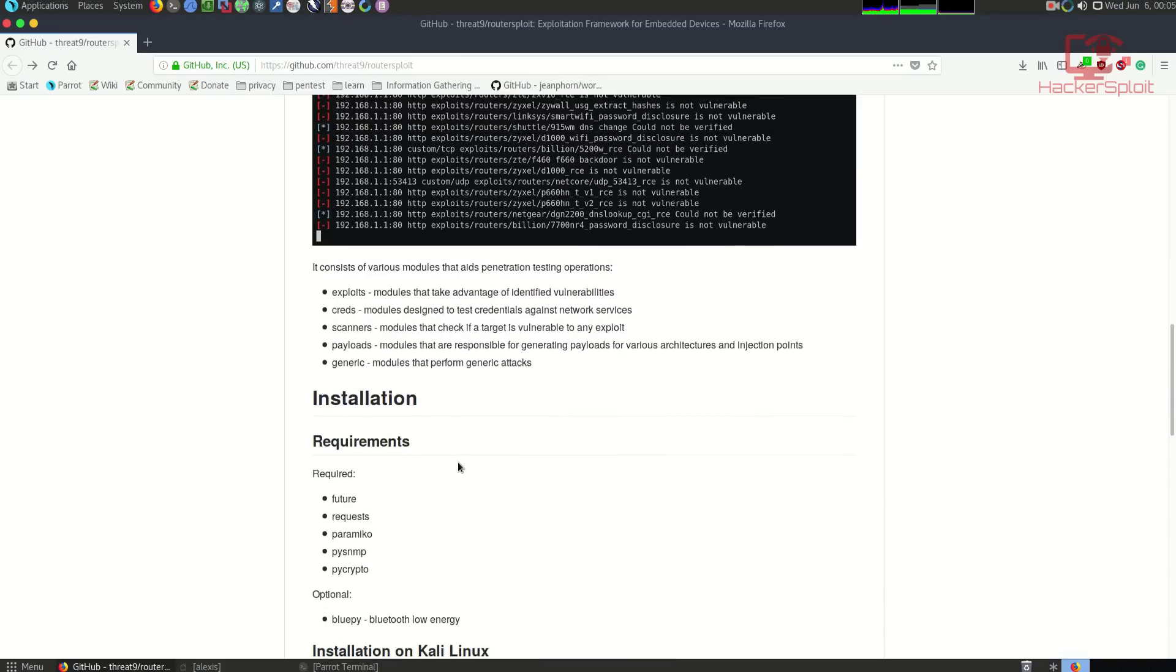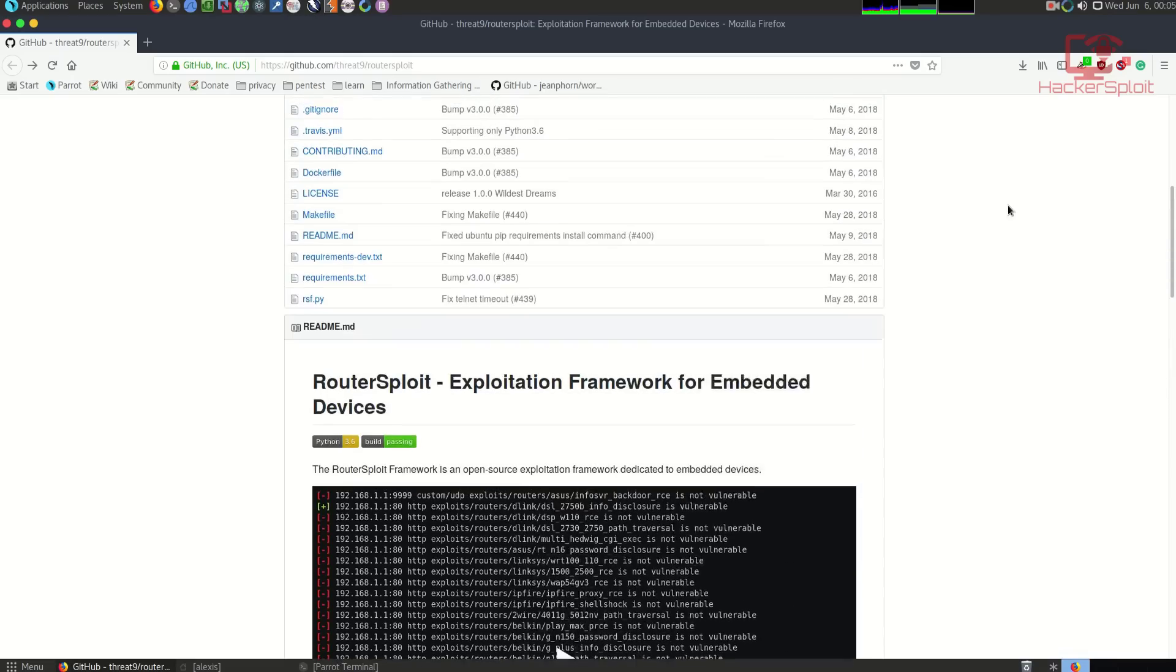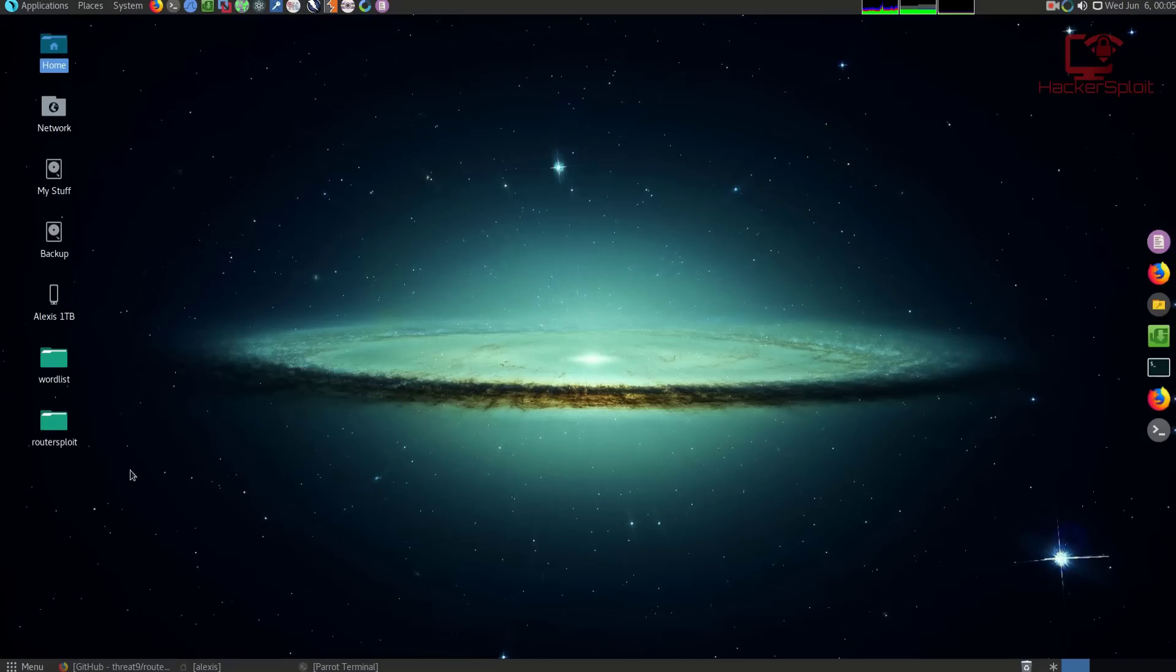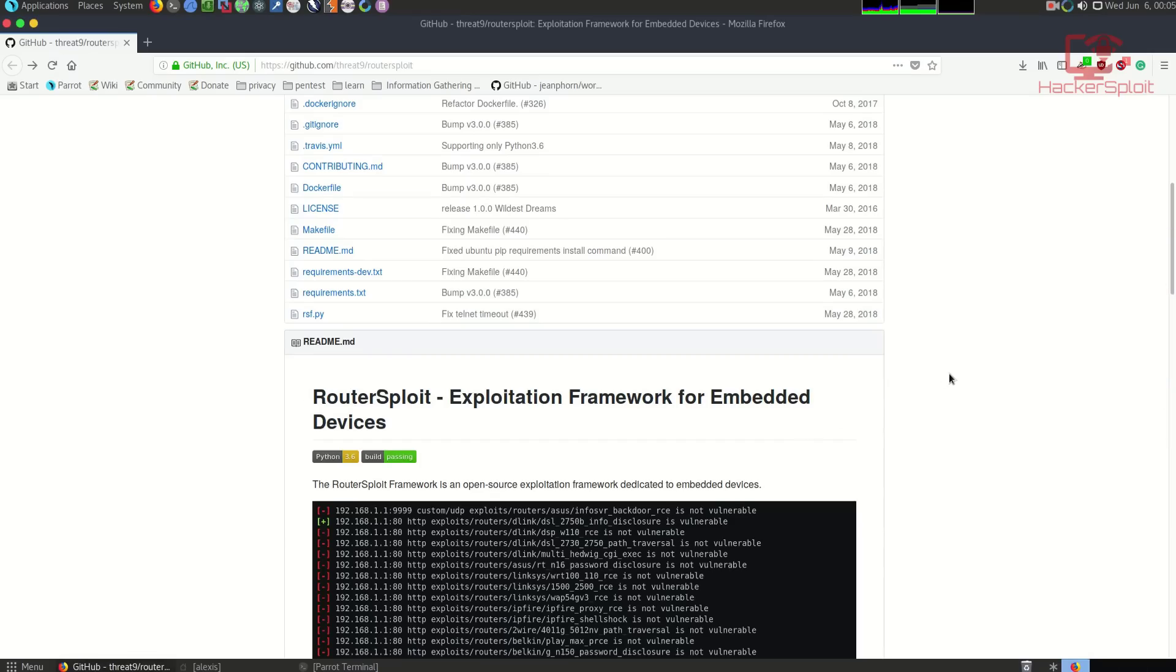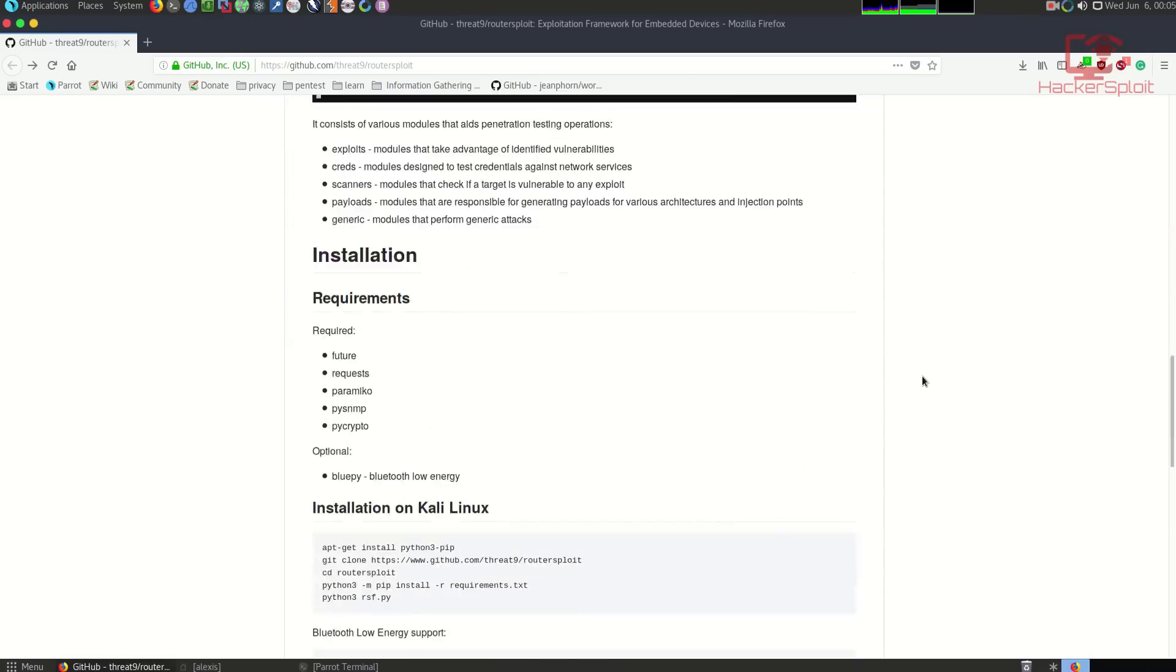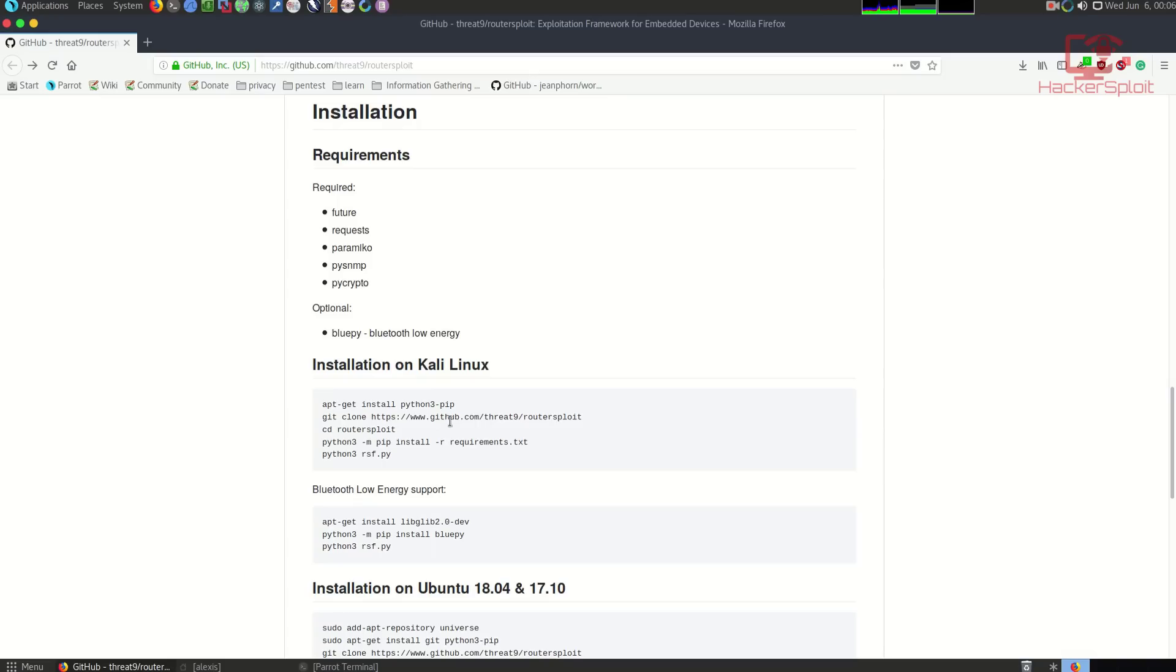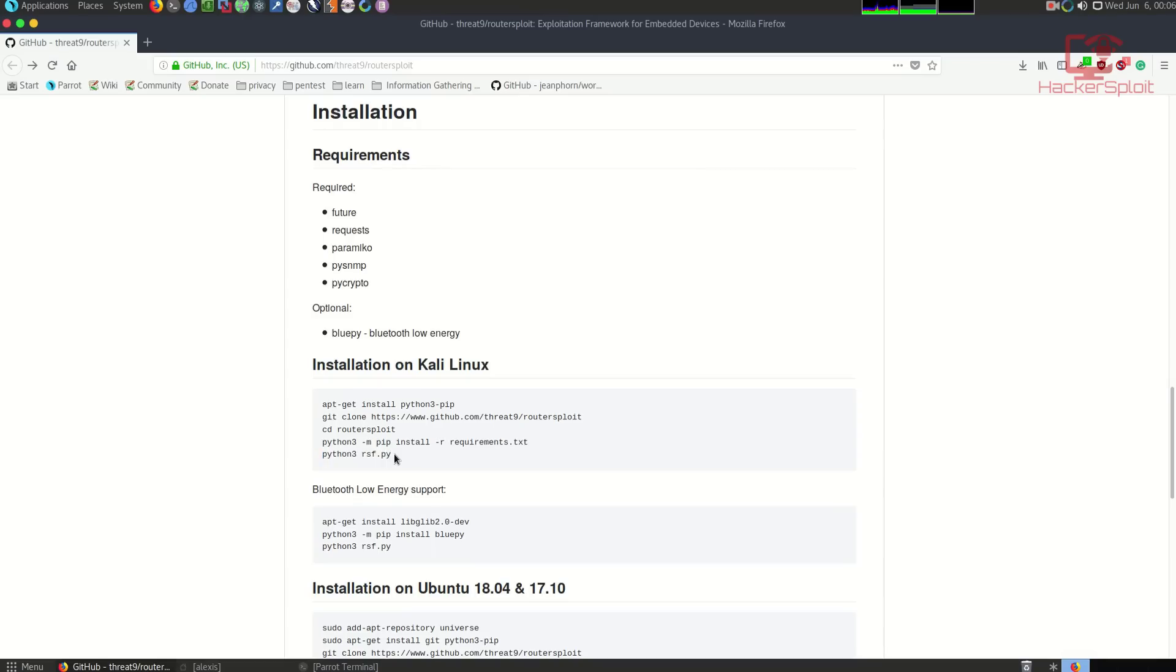The installation process is very simple. When you clone the repository, you need to install the requirements. The requirements are simply Python plugins that can be installed really very simply. You install the Python 3 package manager, clone the repository, and then install the requirements using install -r requirements.txt. Then you can launch it with Python 3 and the Python executable, as you can see I've done right here.